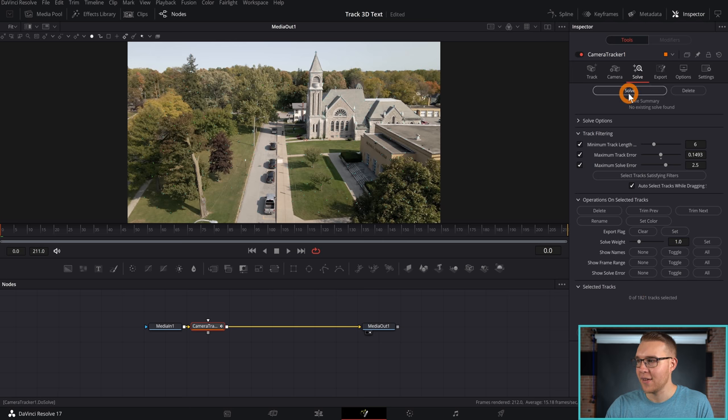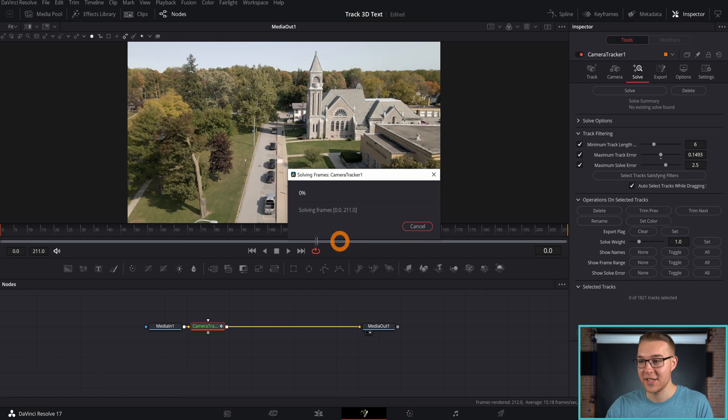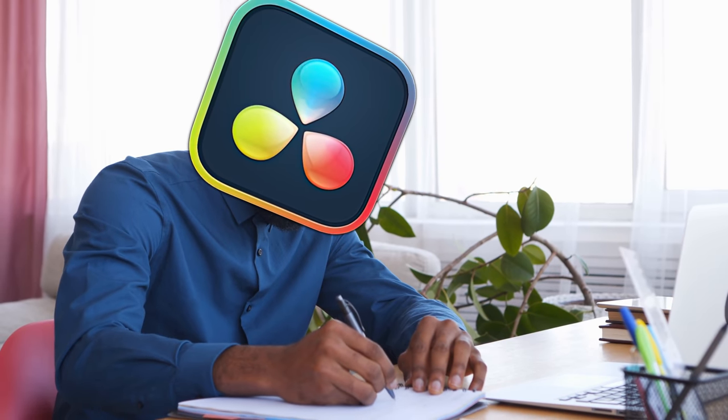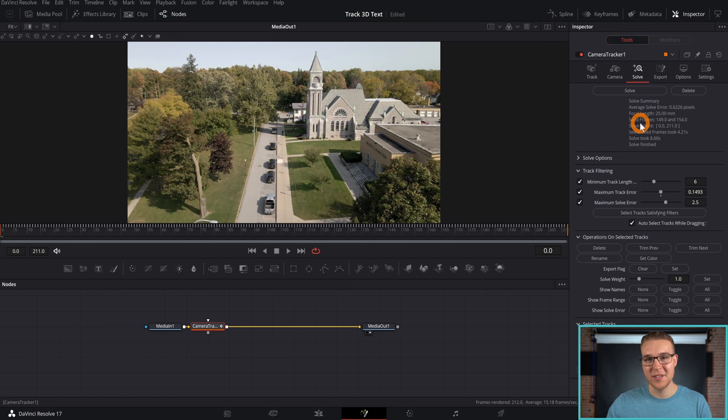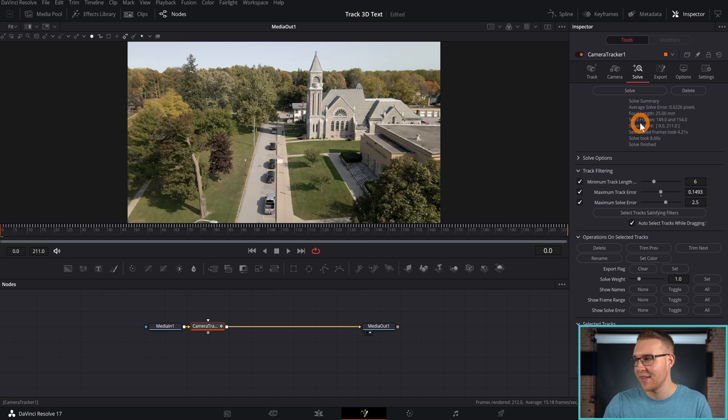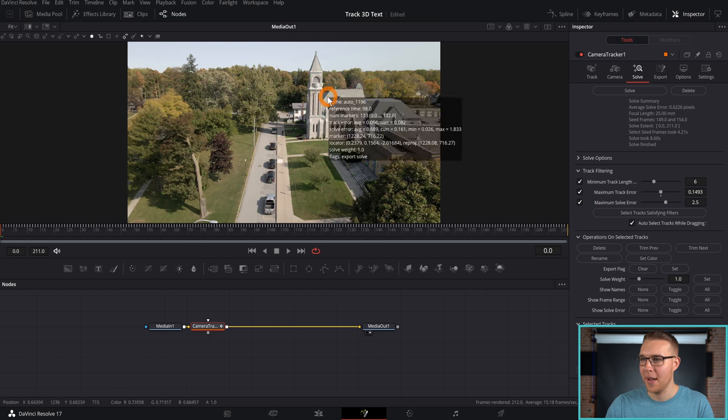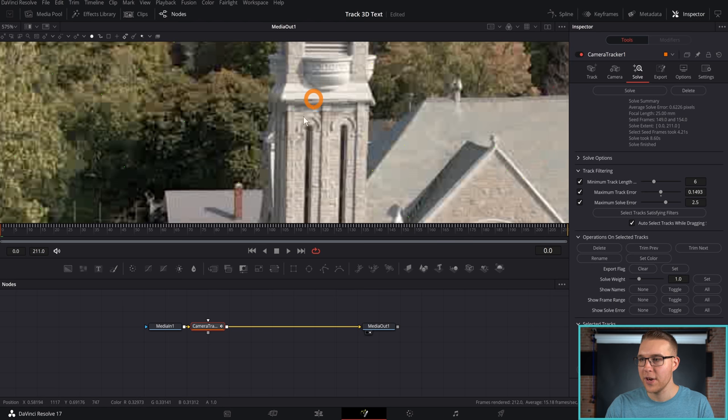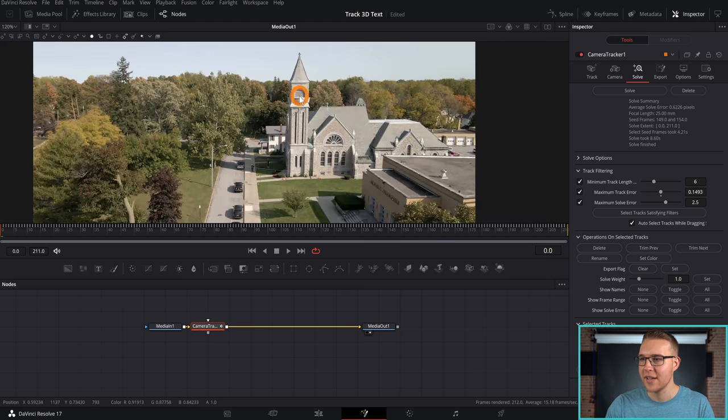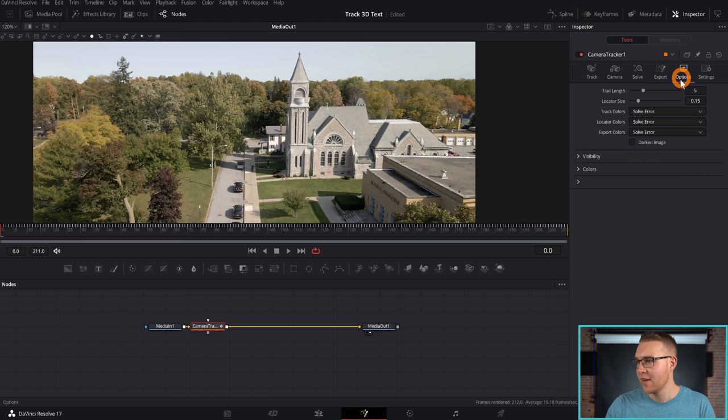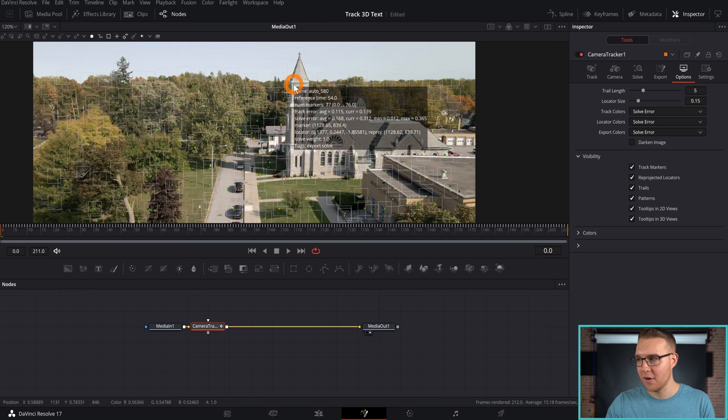Once we do that, I'm going to go up here and hit Solve and DaVinci is just going to now solve the Camera Tracker, whatever the frick that means. Now, once DaVinci is done being scholarly and solving all of the stuff, you can see we have this Average Solve Error of 0.62. And that's actually pretty good because we try to get under one. So the fact that I'm at 0.62 is pretty great. Now, one of the issues that I've personally had in the past has been that these points, these freaking points right here, they're so hard to see. To fix that, going to Options in the Camera Tracker and under Visibility, I'm going to check Re-Projected Locators and Patterns. And this literally just makes it so easy to see where your tracking points are.